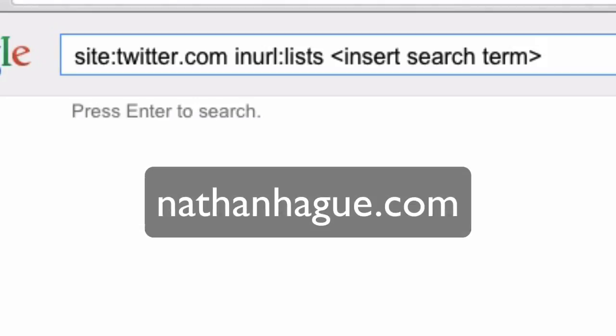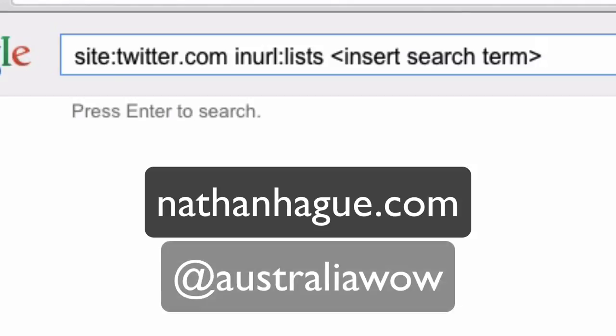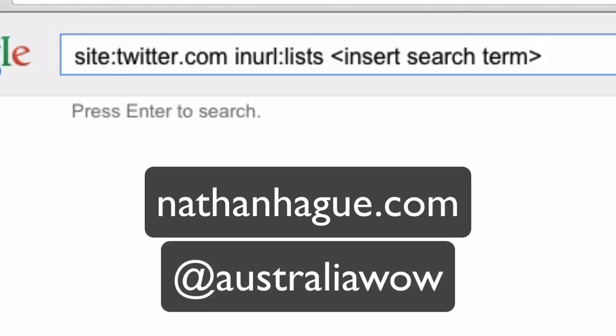Find me on Nathan Haig, H-A-G-U-E, NathanHaig.com. Or follow me on, let's have a look, probably Twitter, to be fair, which would be AustraliaWowWW. All right, laters.